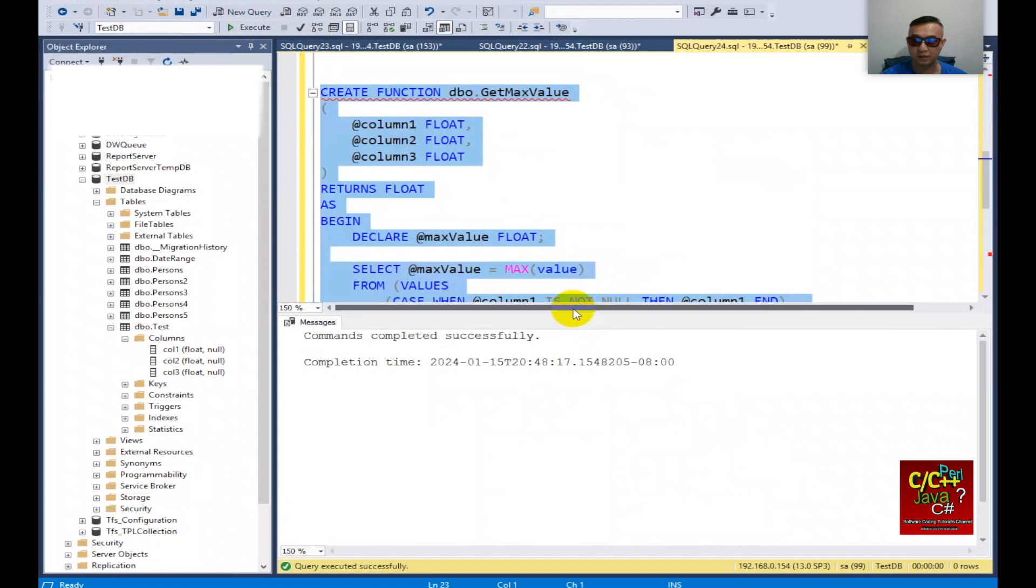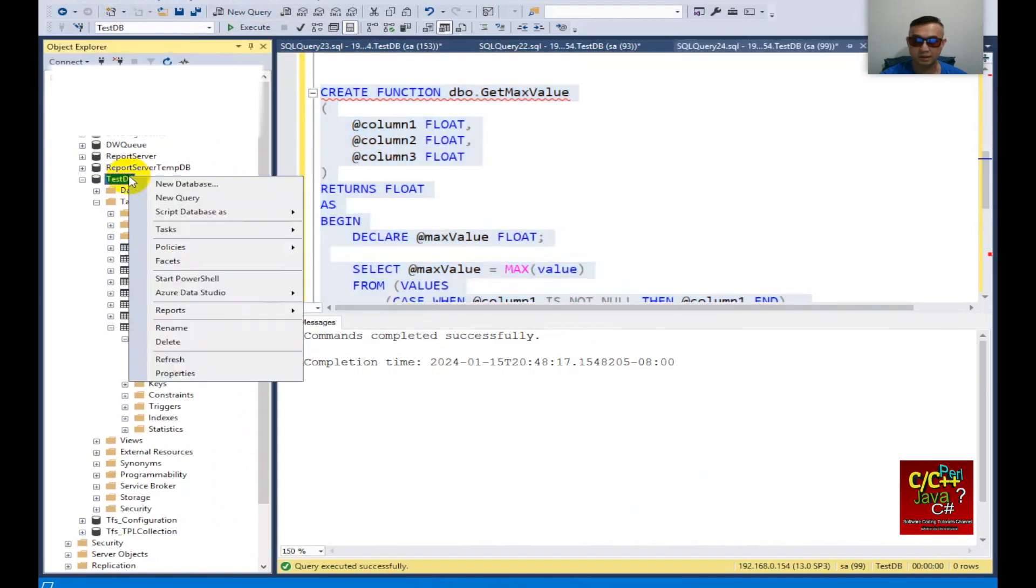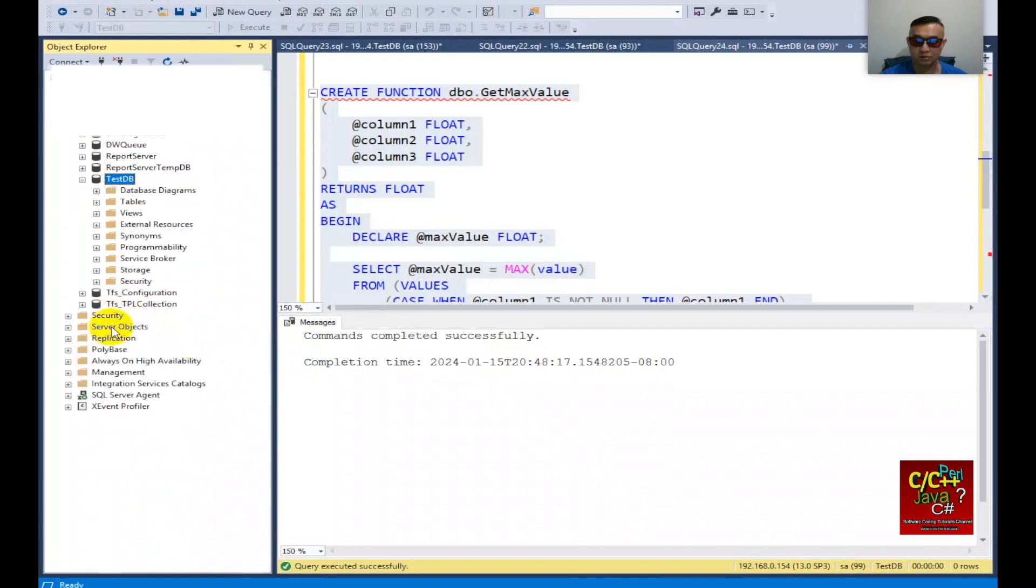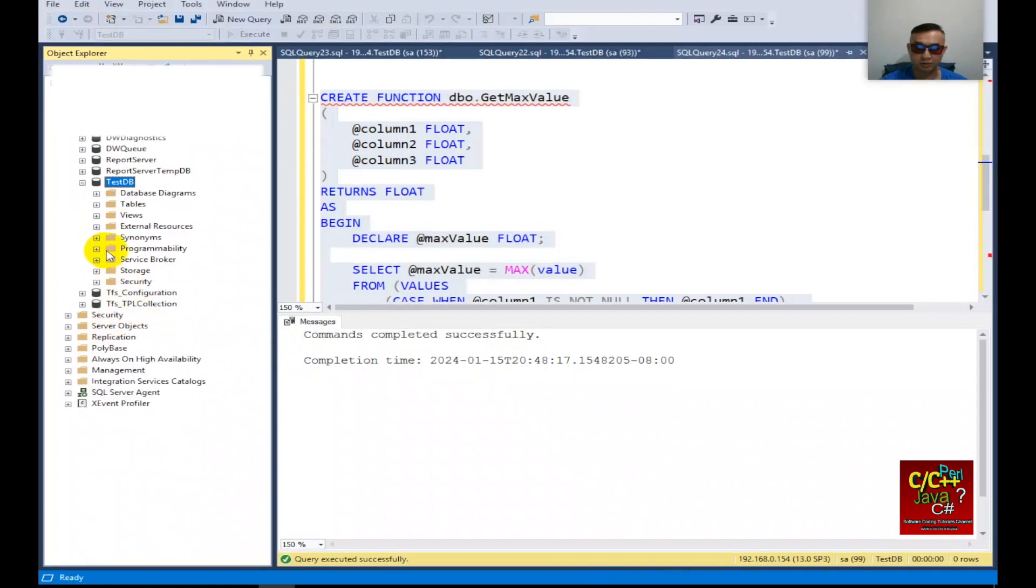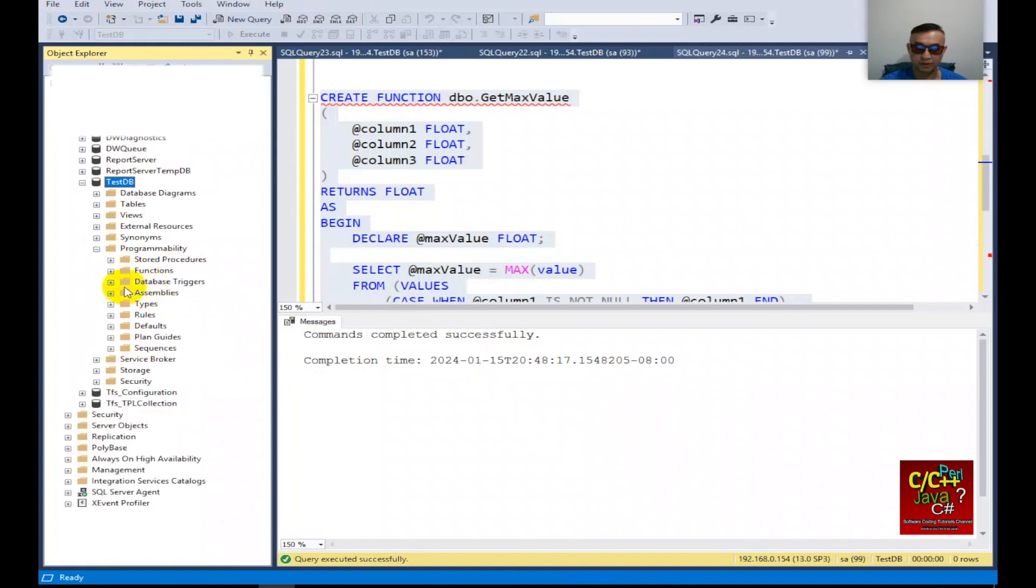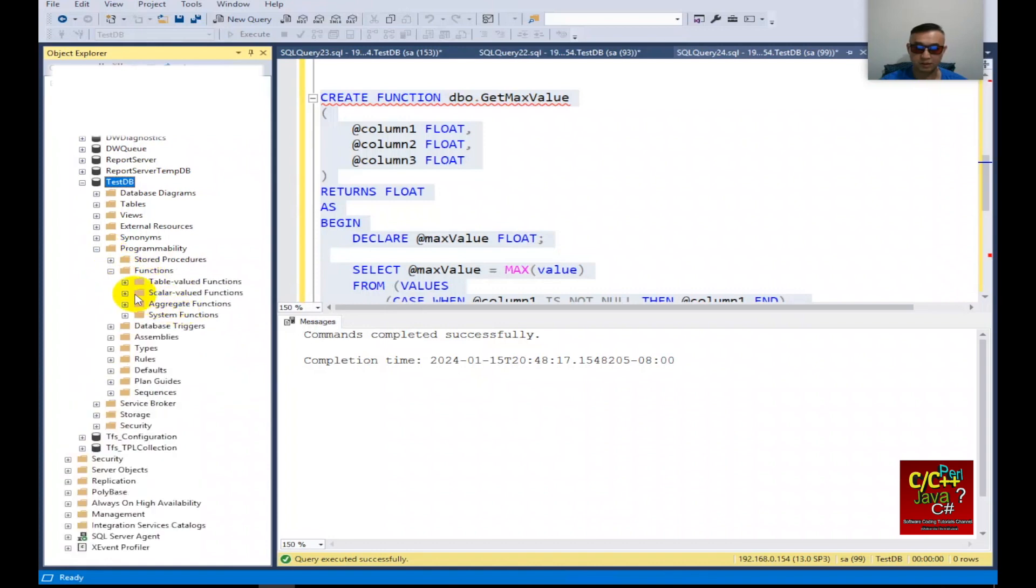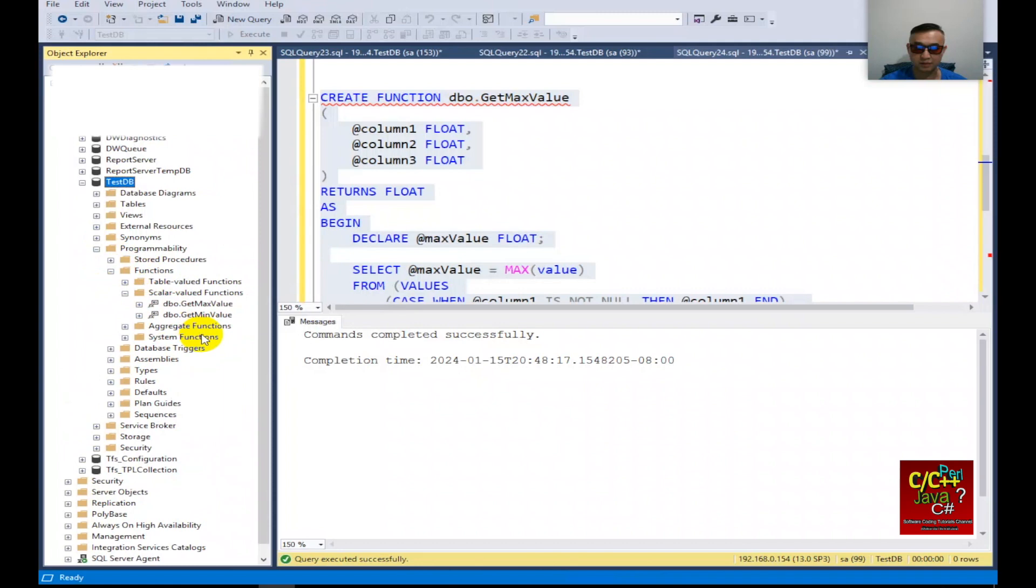If you refresh the database, you should see that under programmability, and under function, and under scalar function, there are two functions that are already created. So it's just a matter of calling it.